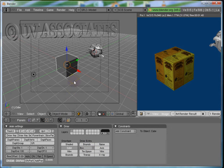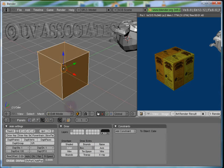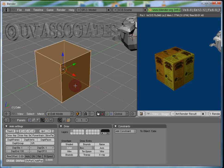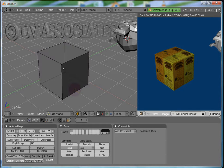Press Tab or select Edit Mode from Mode. Here are the vertices of the cube. They are all selected. Press A to deselect all.